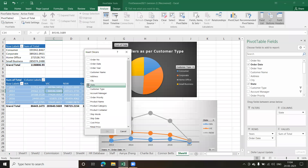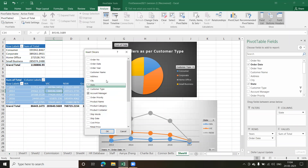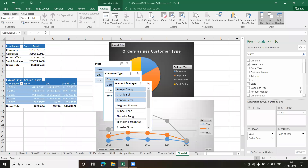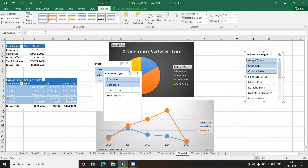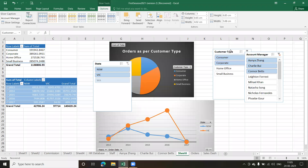I'll select State, Customer Type, and Account Manager — three is more than enough. When I click OK, the three slicers get added. Now I have more space without the pivot table fields panel, and I can move them around. The sheet looks quite messy at this point, so let's arrange it.